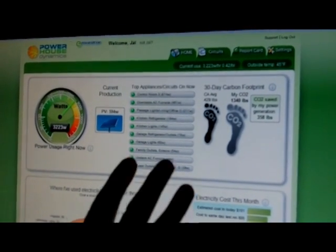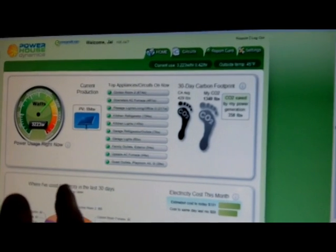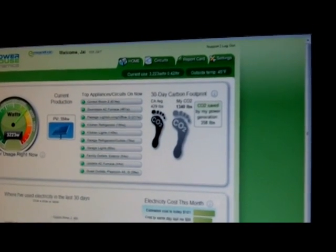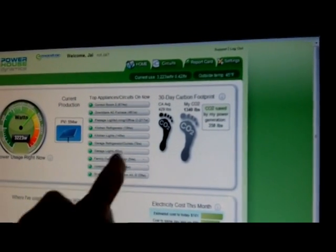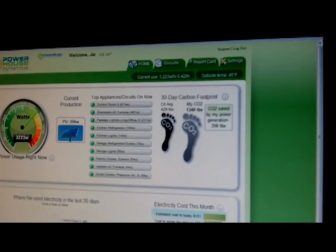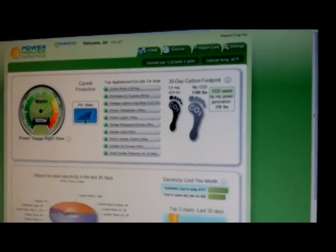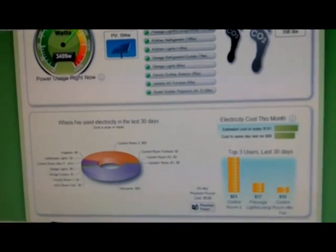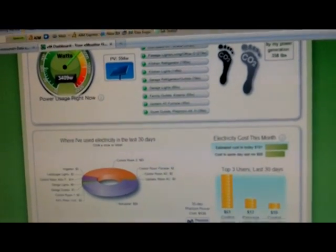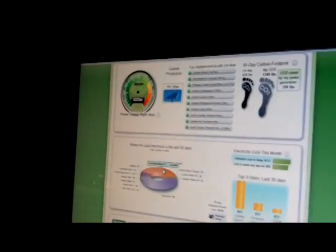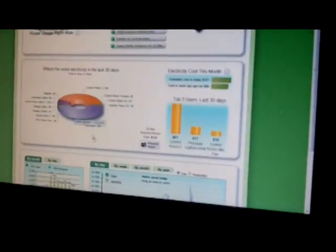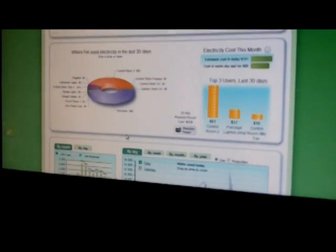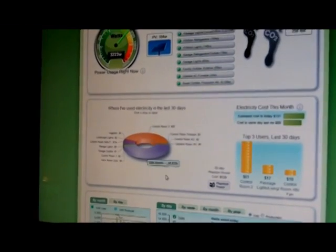We show carbon footprint for the last 30 days. This particular house uses a lot of energy, three times the average carbon footprint for California, even though they've saved 358 pounds for their solar system. And we can show the consumer where they've spent their money over the last 30 days. So the control room has spent $83.